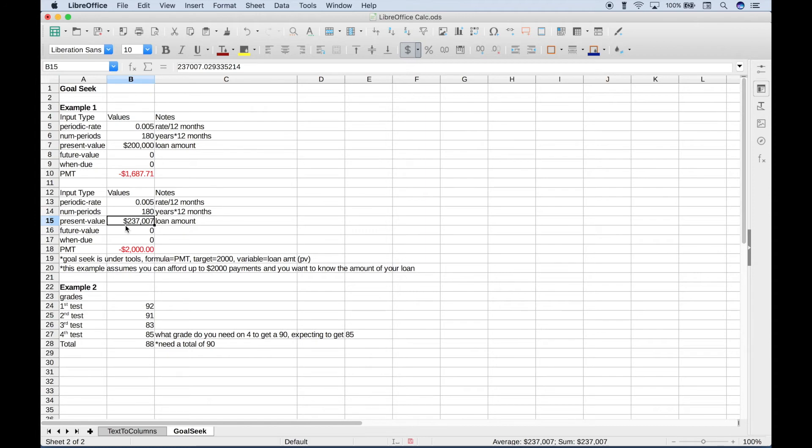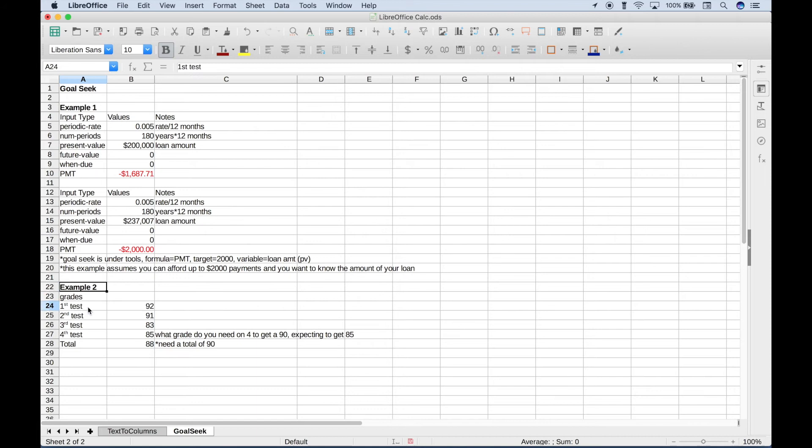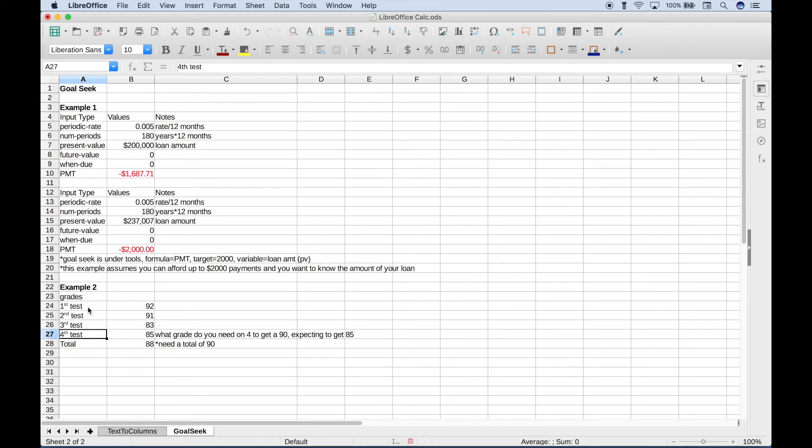Moving on to our second example. In this example, let's say we're taking a class and our final grade depends on the test grades for four tests. For our first test, we got 92 out of 100. Our second test, we got 91 out of 100. Our third test, we got 83 out of 100. We haven't taken our fourth test yet, but we expect to get at least 85 out of 100.